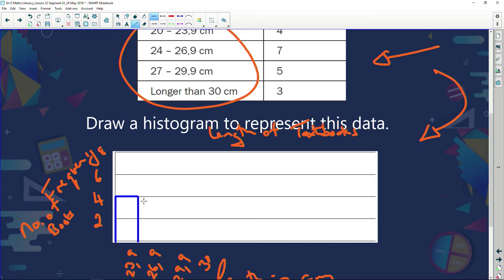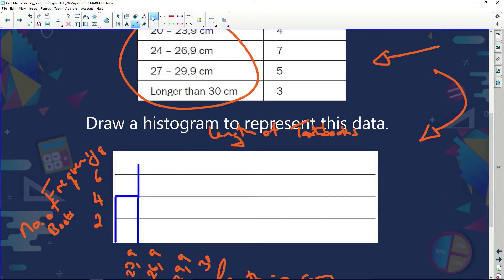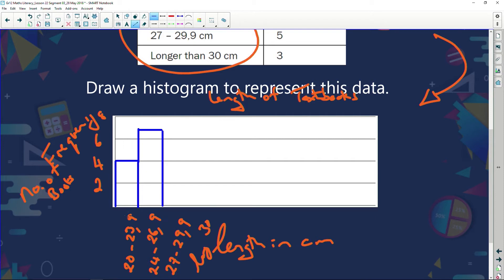Between 24 and 26 I've got seven books, so I'm going to extend this bar up to seven and draw a line across. Can you see how the bars are touching? Why are they touching? Because I have continuous data. My data runs from 20 to 23.9, then 24 to 26.9 — it's continuous, not discrete categories like hamburgers and hot dogs. The length just flows on.